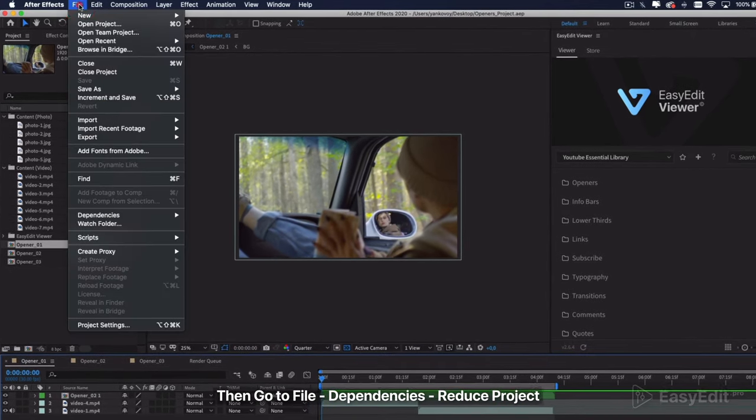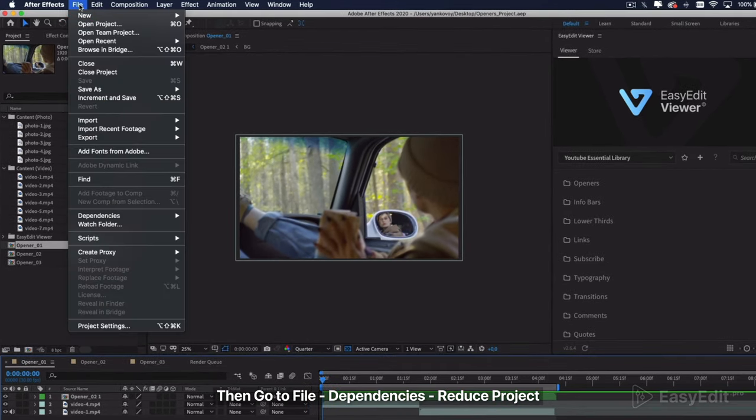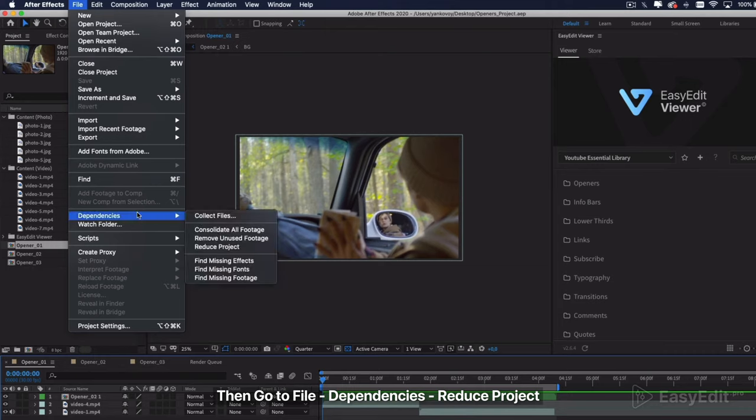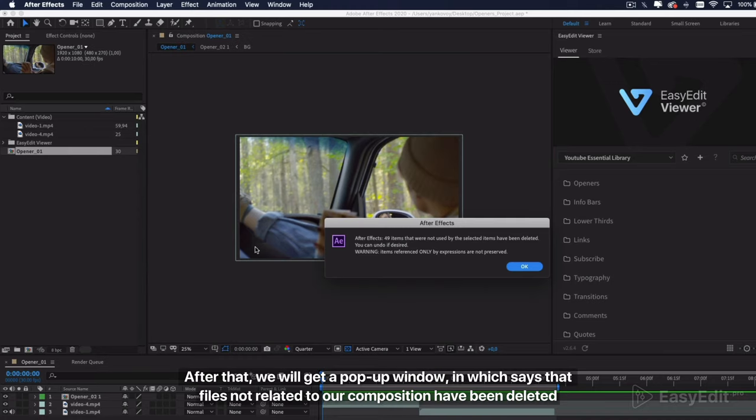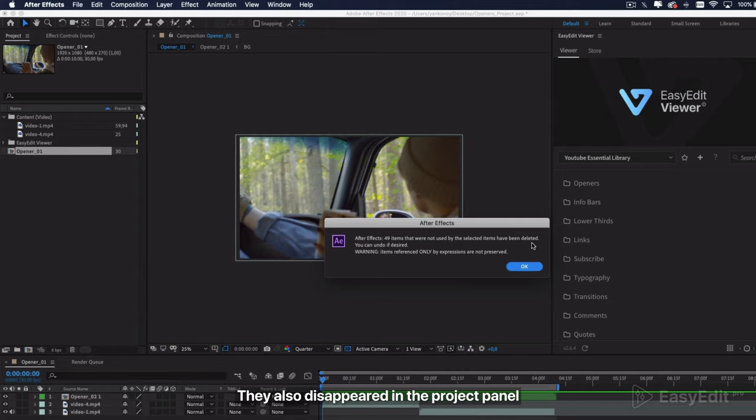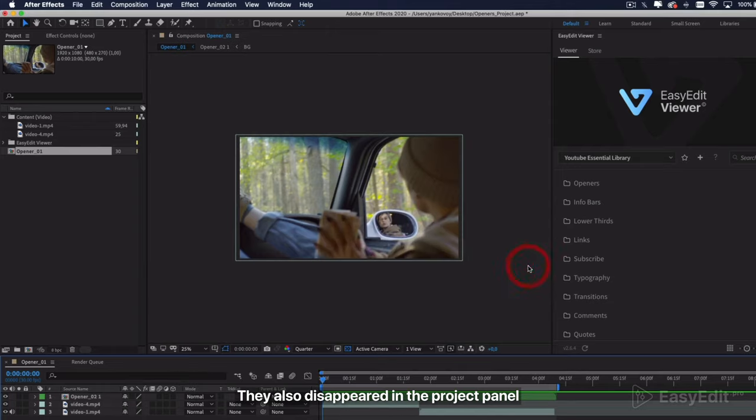Then go to File Dependencies Reduce Project. After that, we will get a pop-up window which says that files not related to our composition have been deleted. They also disappeared in the project panel.